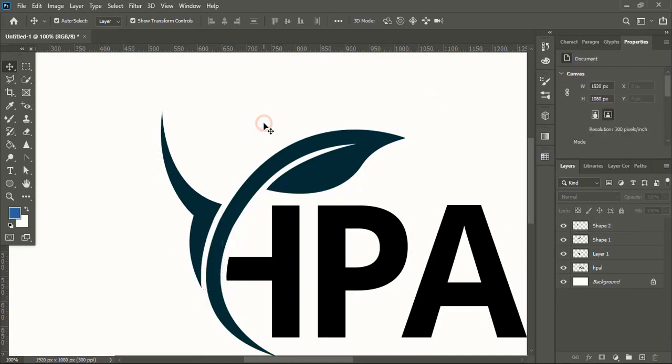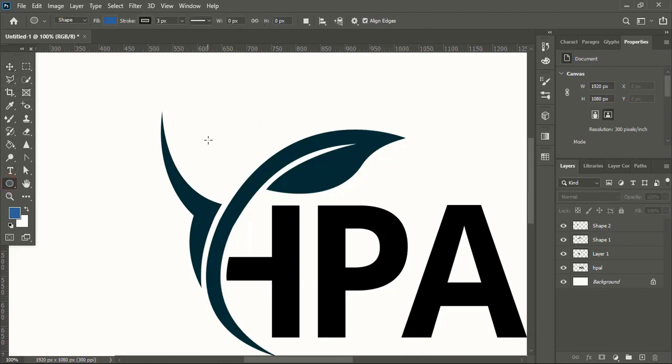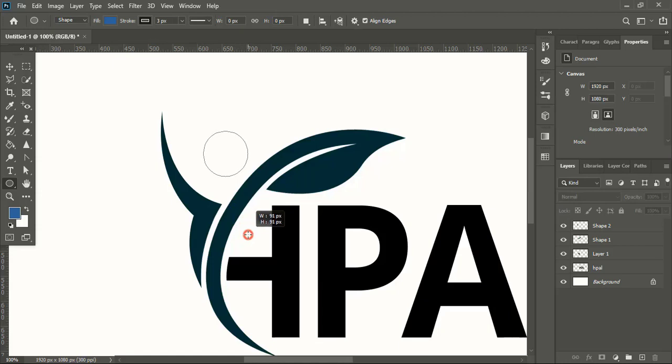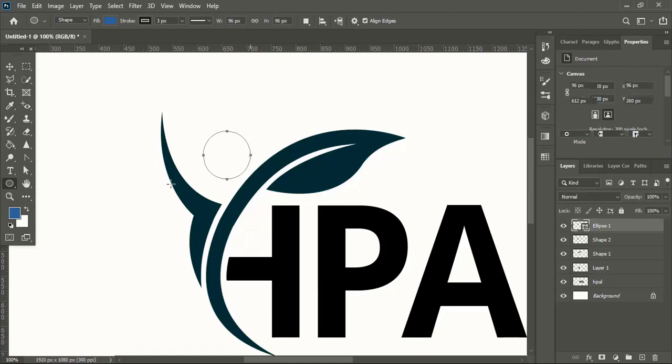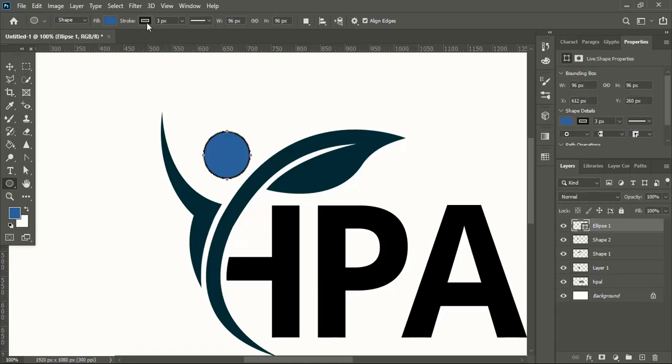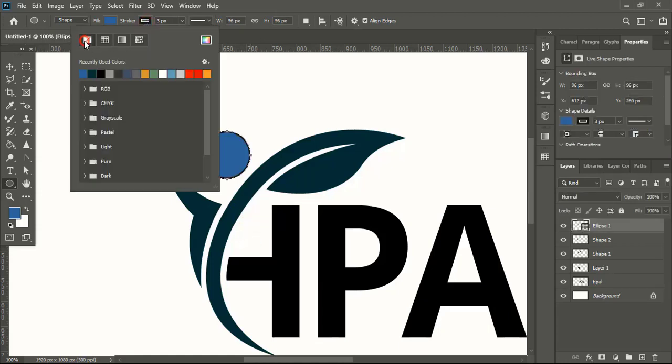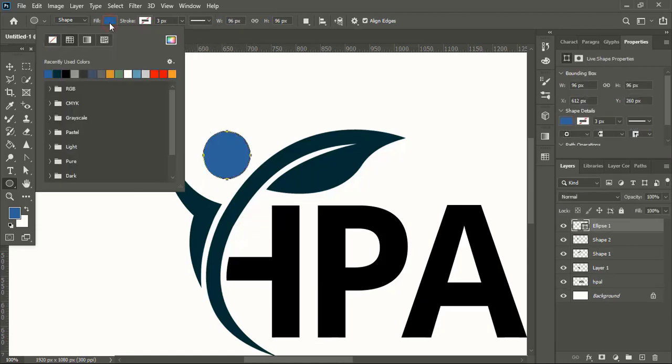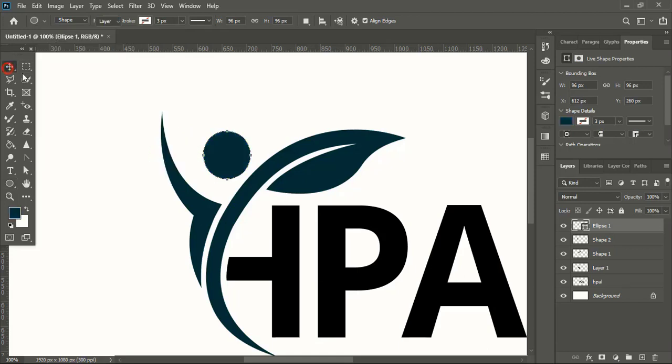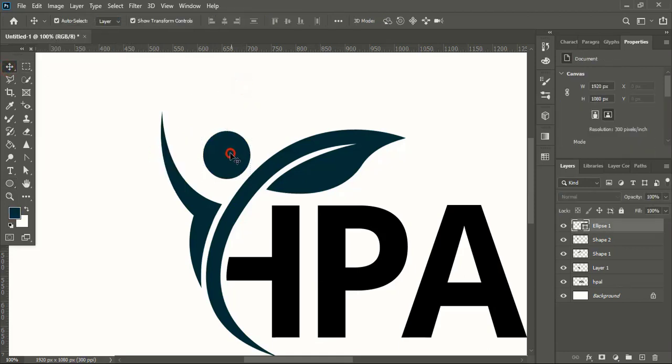Now by using ellipse tool and Shift key, let's create a circle here. Remove the outline and change the color of the circle and bring it here.